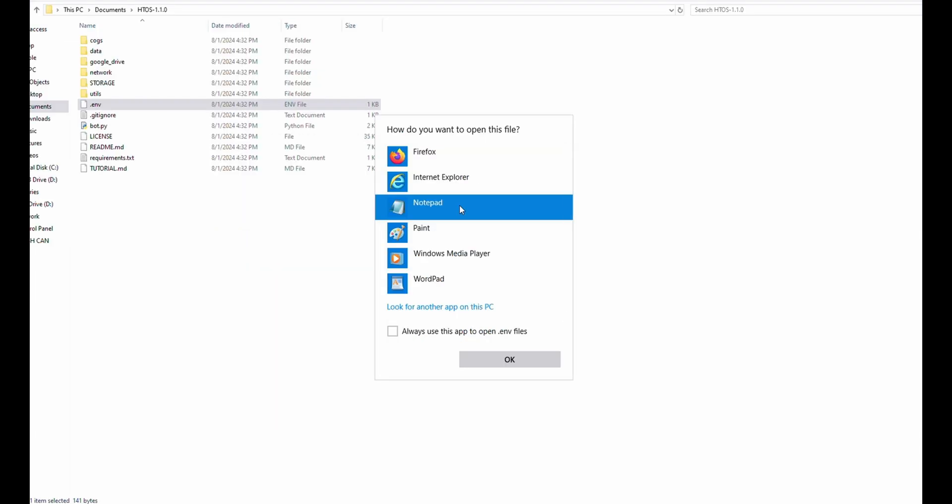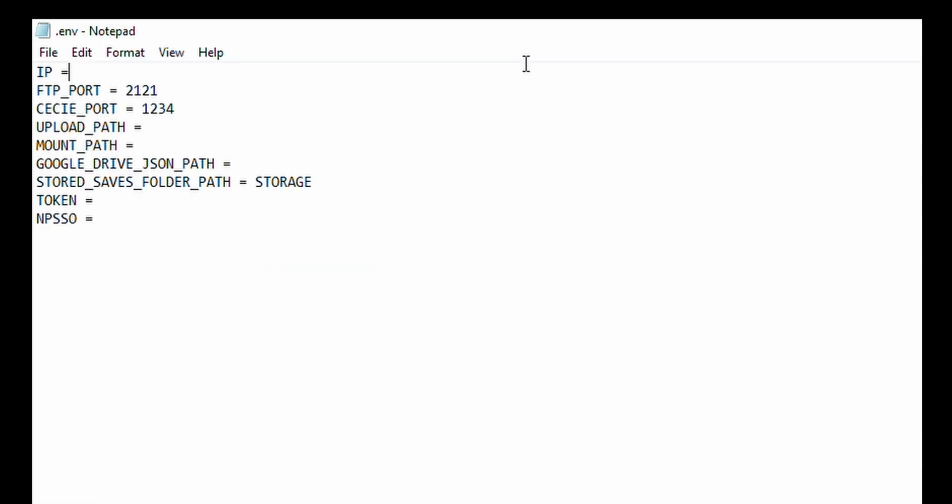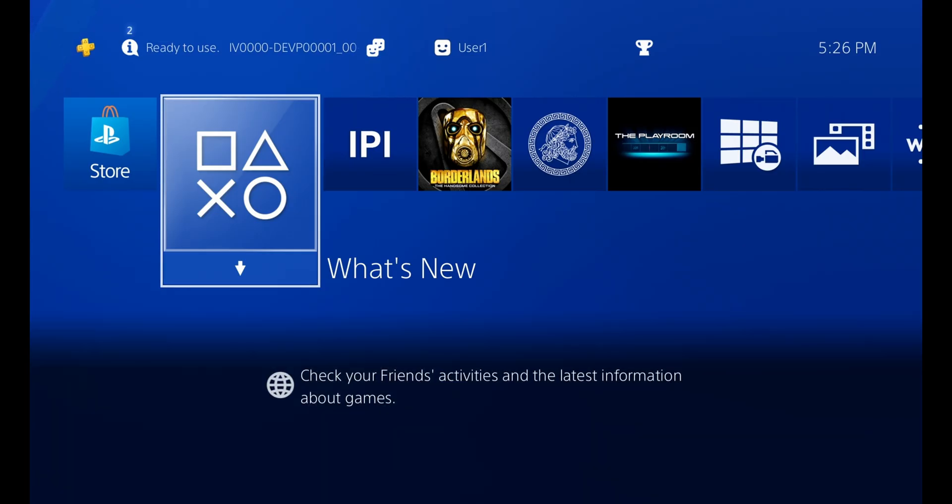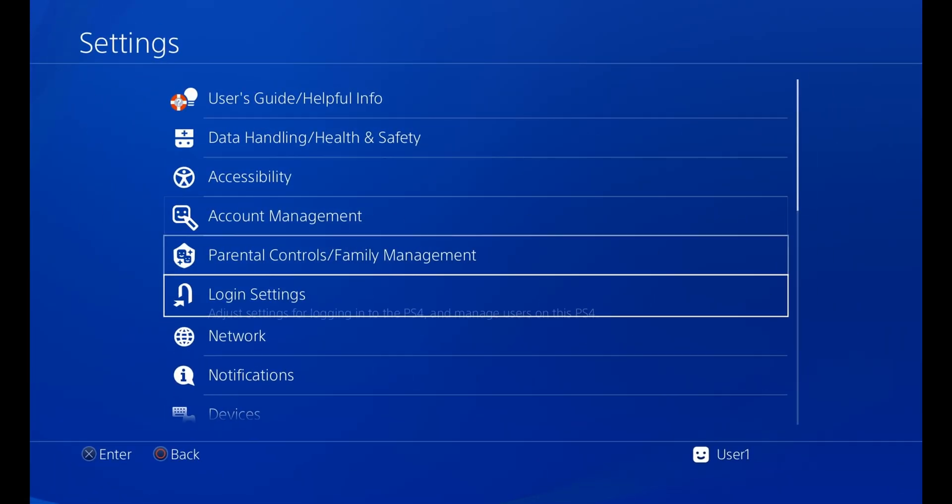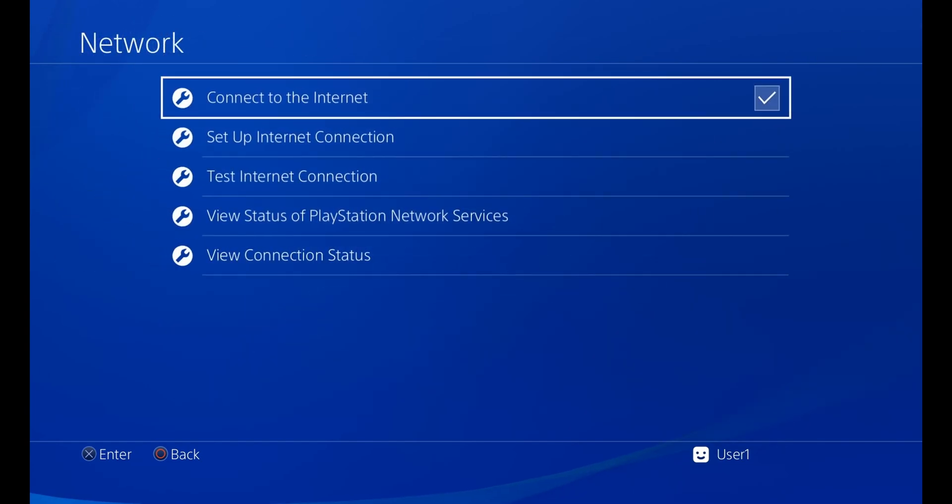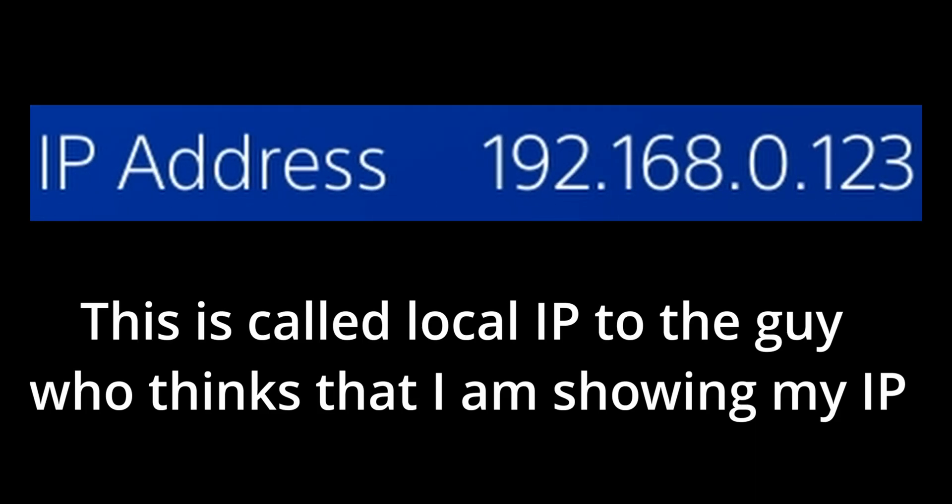Let's start by opening our .env file in notepad. The first thing that we see is the IP. So going on our exploited PS4, if we go to settings, network, and view connection status, we can see the IP address that we're going to need to type in.